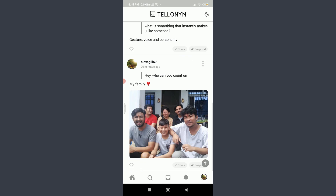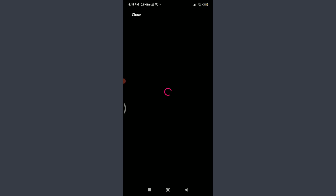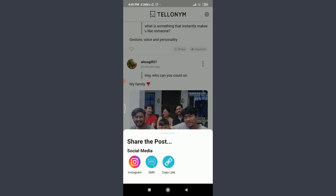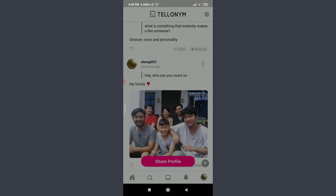I want to share this tilt on Instagram. I am going to tap share on the bottom right corner. You will get a social media option starting with Instagram, SMS, and copy link. Tap on Instagram.